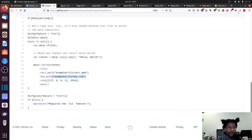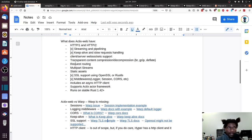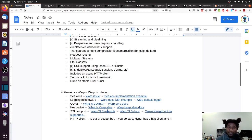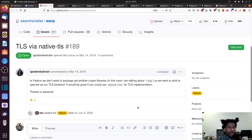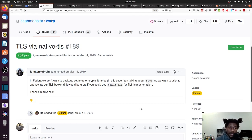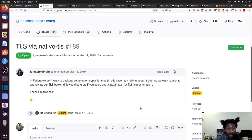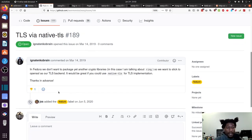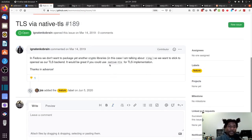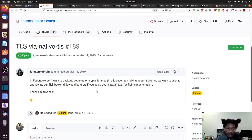And that's more or less what they have here. However, I do want to note that in the Actix web version, they said supports OpenSSL and Rustls. Warp seemingly only supports Rustls. And here's what I mean by that. So if I go to this issue, where it states that in Fedora, we don't want to package yet another crypto library. So we want to stick with OpenSSL as our TLS backend. It would be great if you could use native TLS for TLS implementation. It got a thumbs down. I didn't do it. But anyway, native TLS, which I did look further into, is the Rust implementation for using OpenSSL. Given that this is an issue, it implies that warp does not support OpenSSL. So if that is a requirement for your project, then use something else.